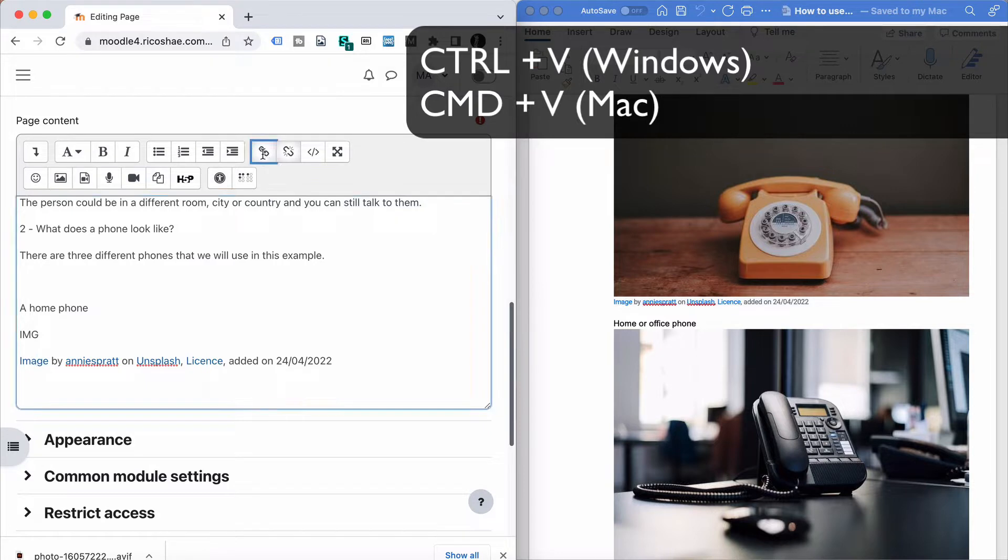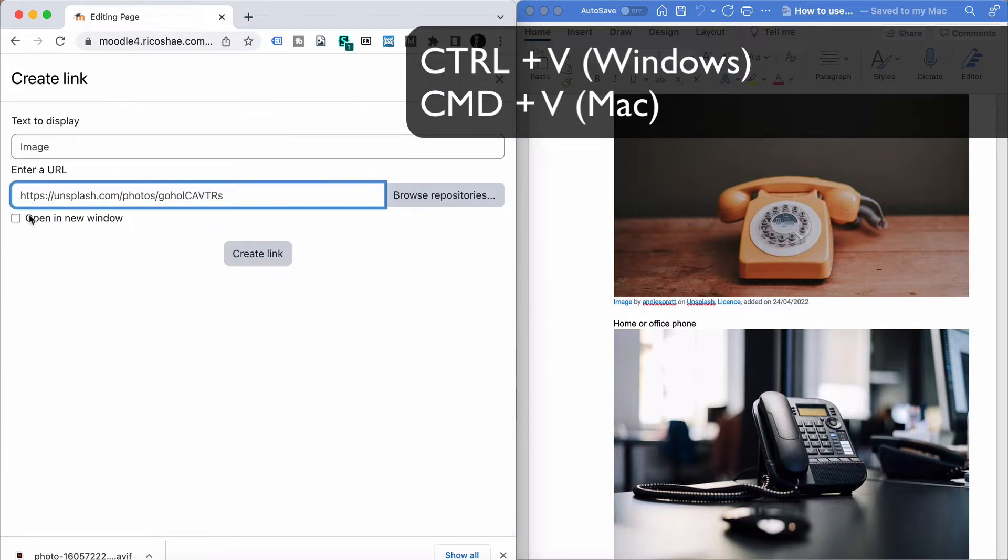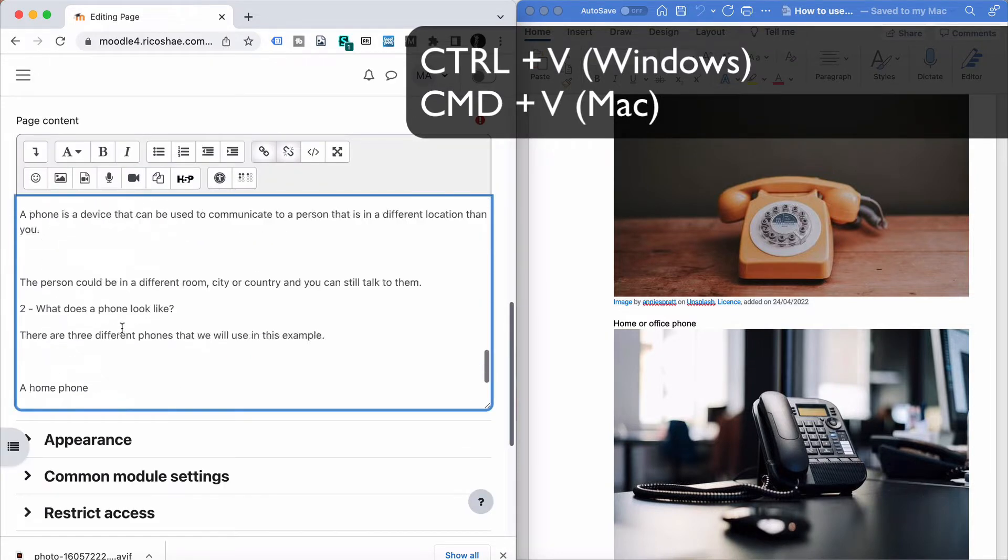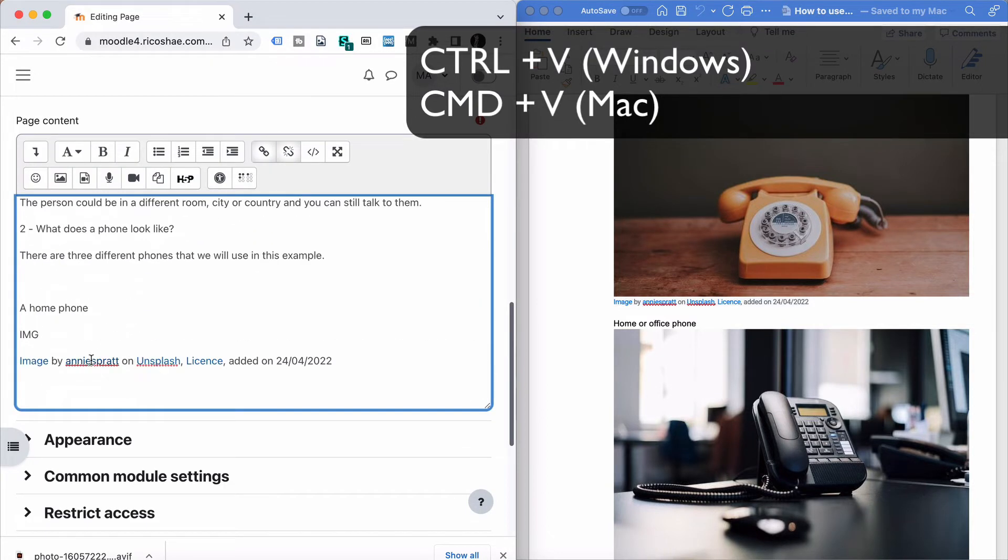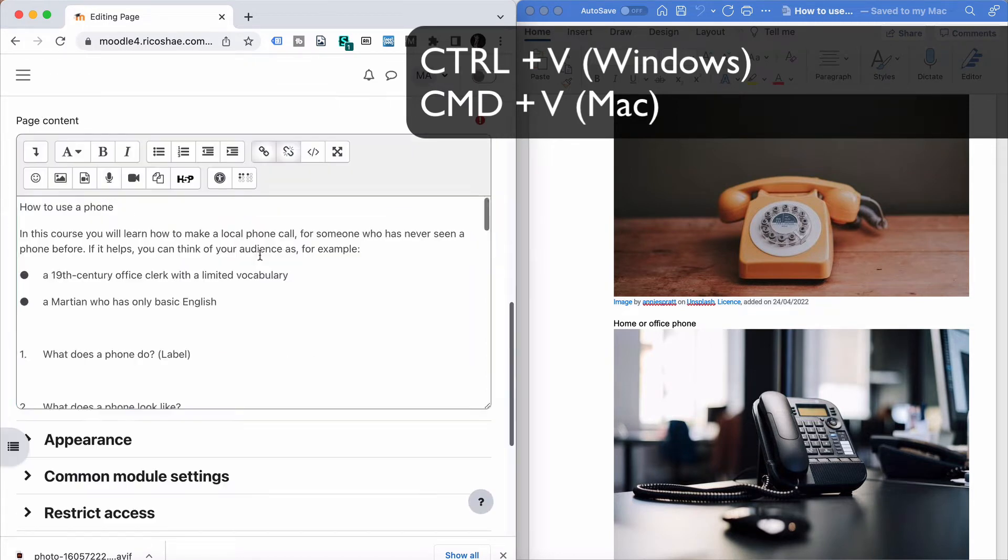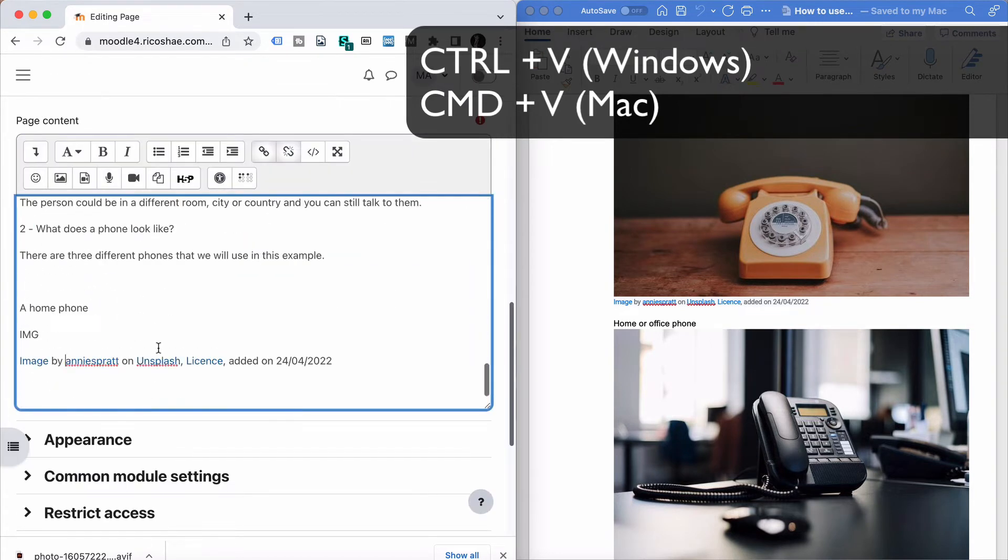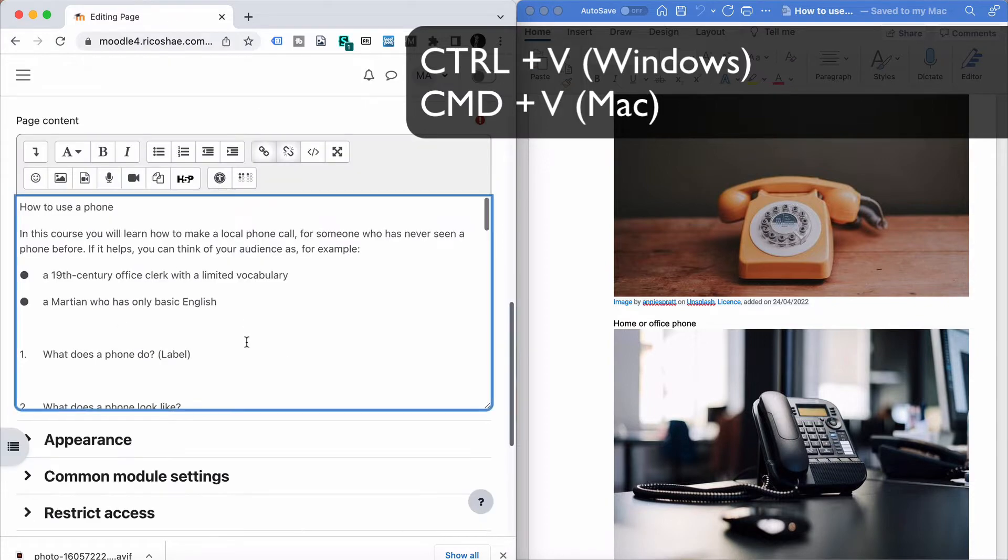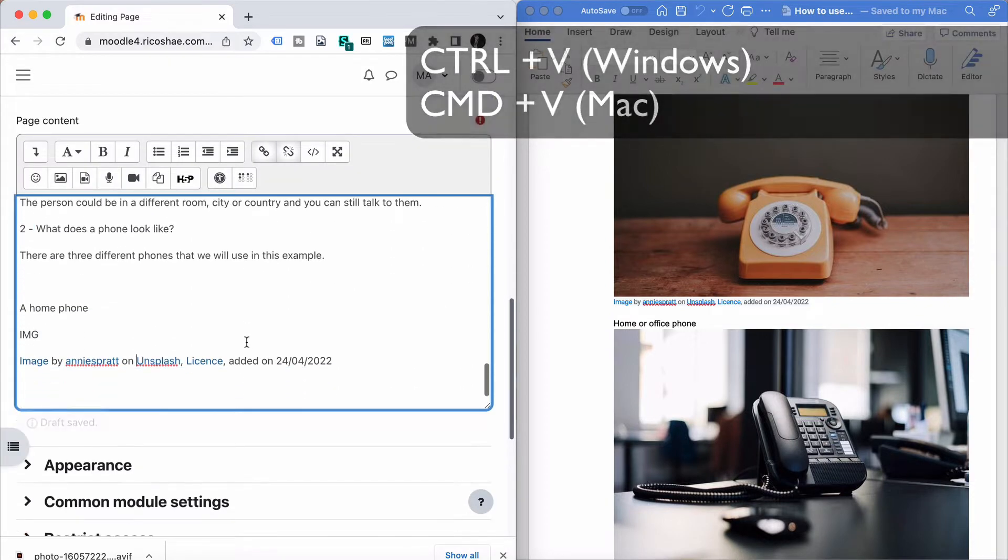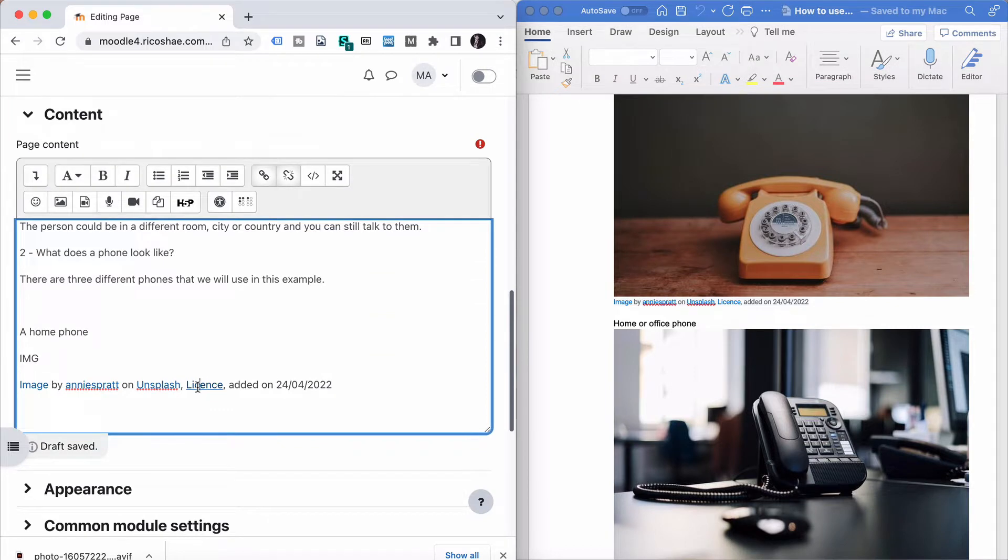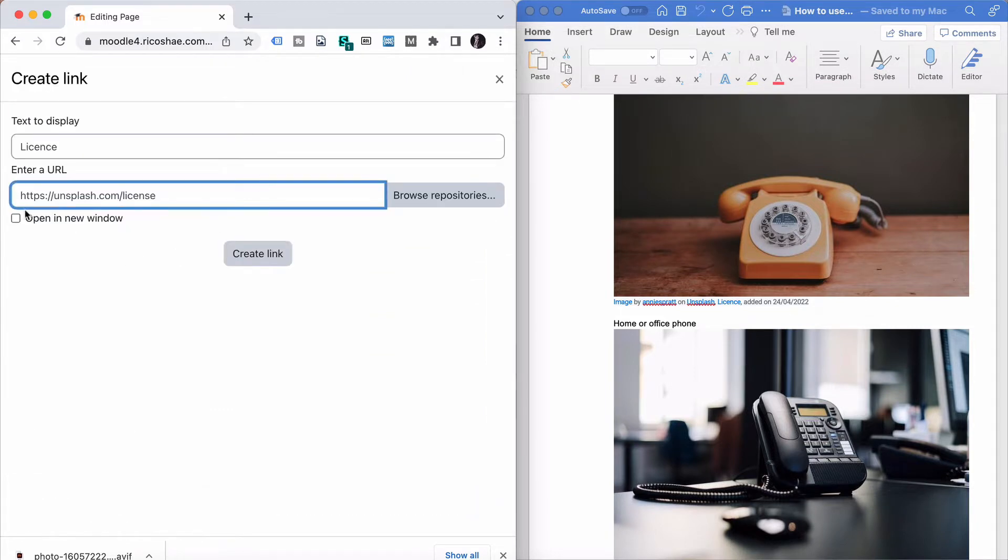Now you always want to check to make sure that 'open in new window' is selected because you'll need that. So you'll do that while you're there so you don't forget about it later. So this is just selecting each of the links and going to 'open in new page.' That just means that the student won't lose where they're up to in the content.